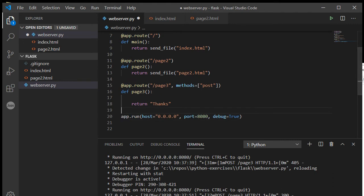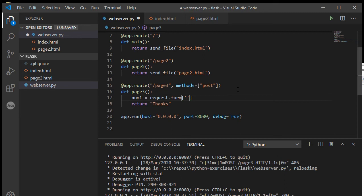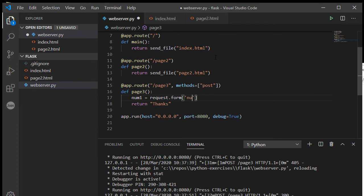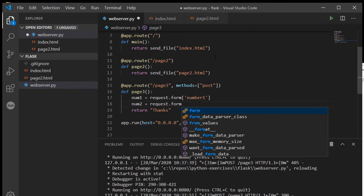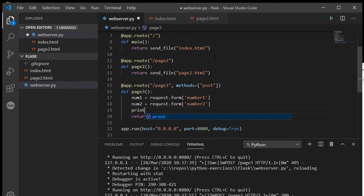And I can now come down to page three. All right, number one is equal to request.form. Okay, and then this is basically just a python dictionary, more or less. The name that I want to put here is the name of the variable that you used in your HTML, so number one and number two. So here if I say number one and request.form number two.